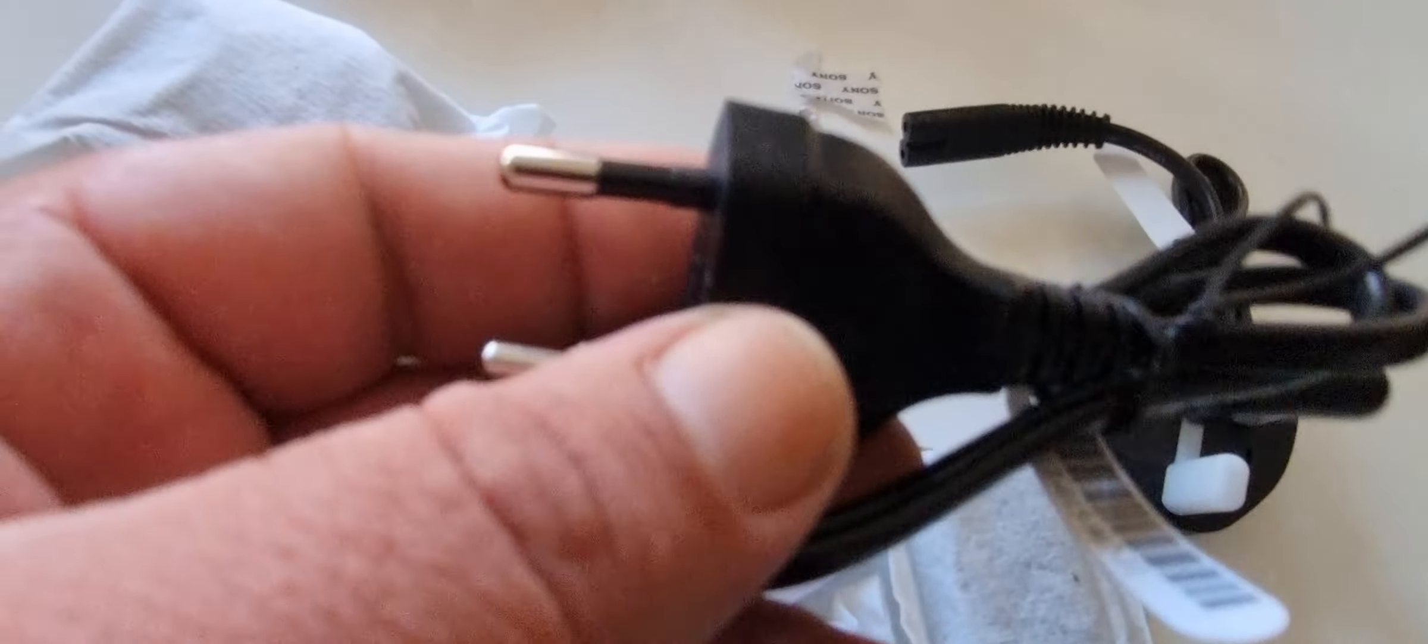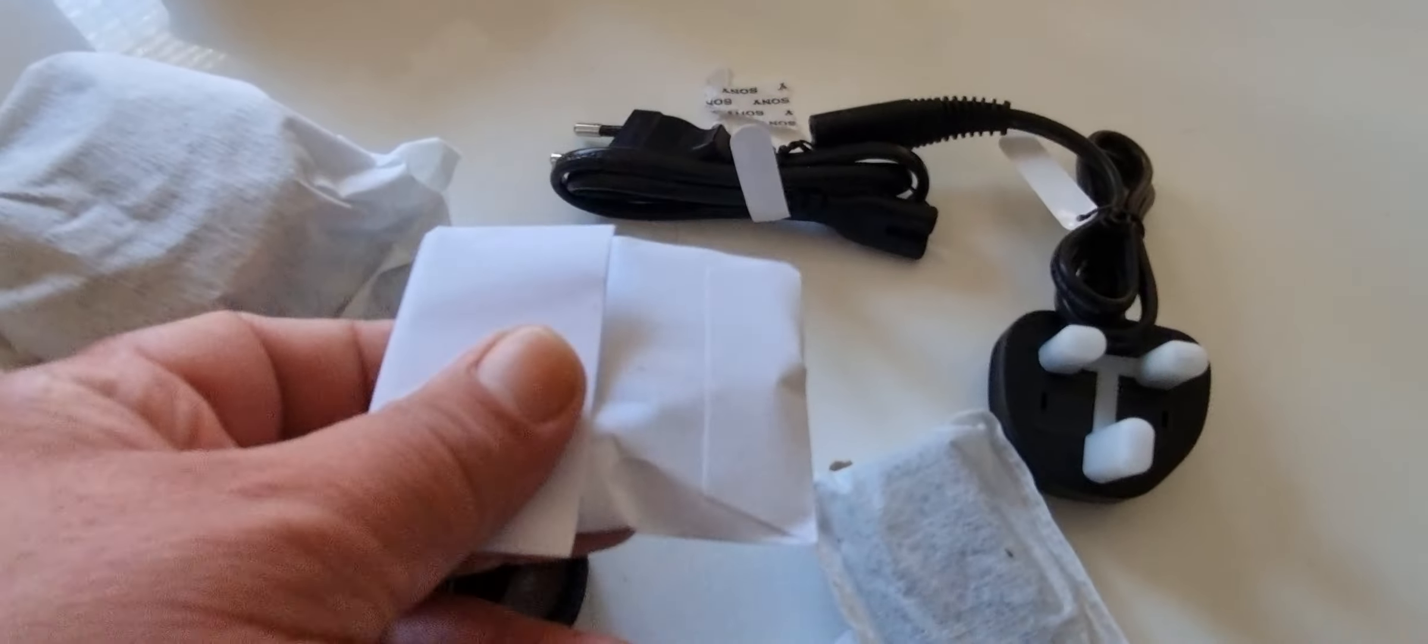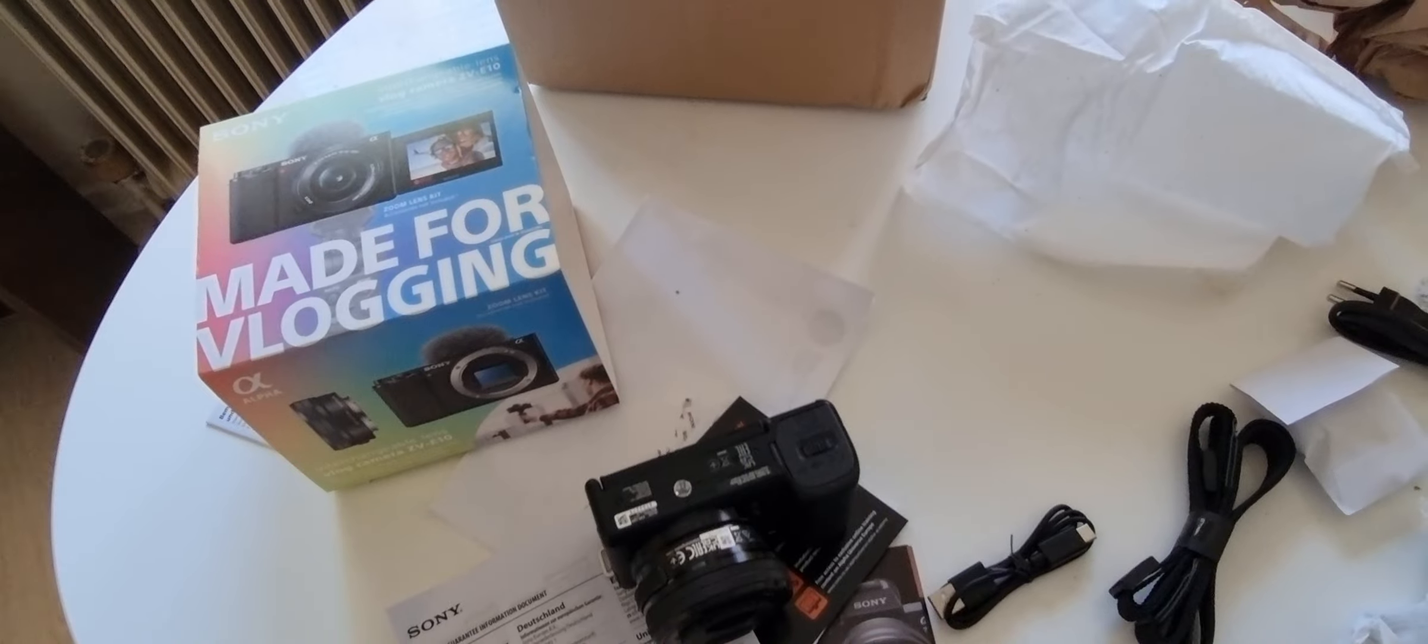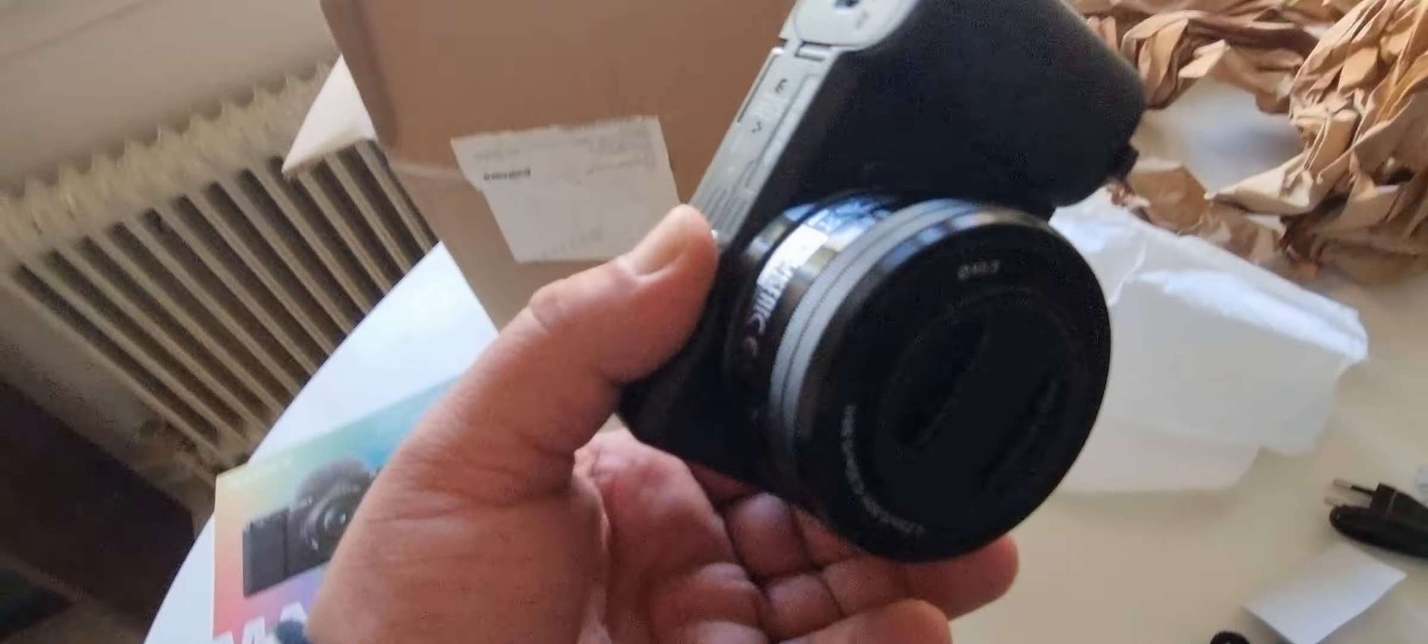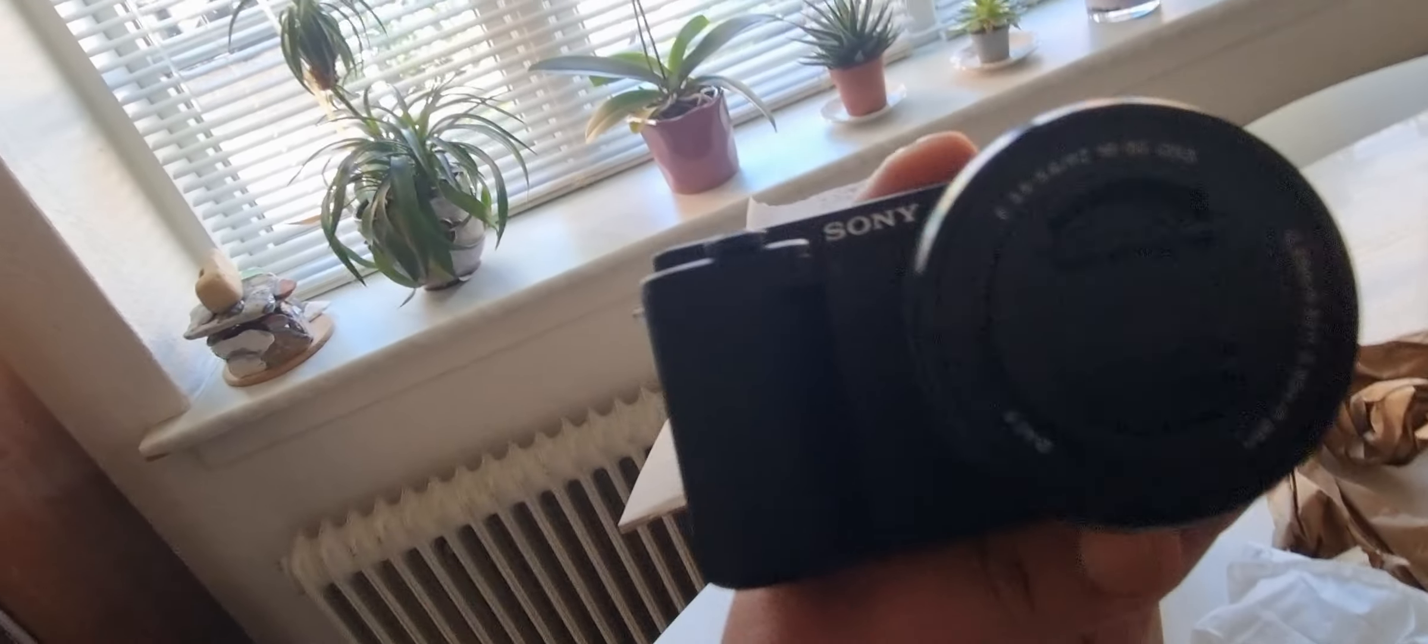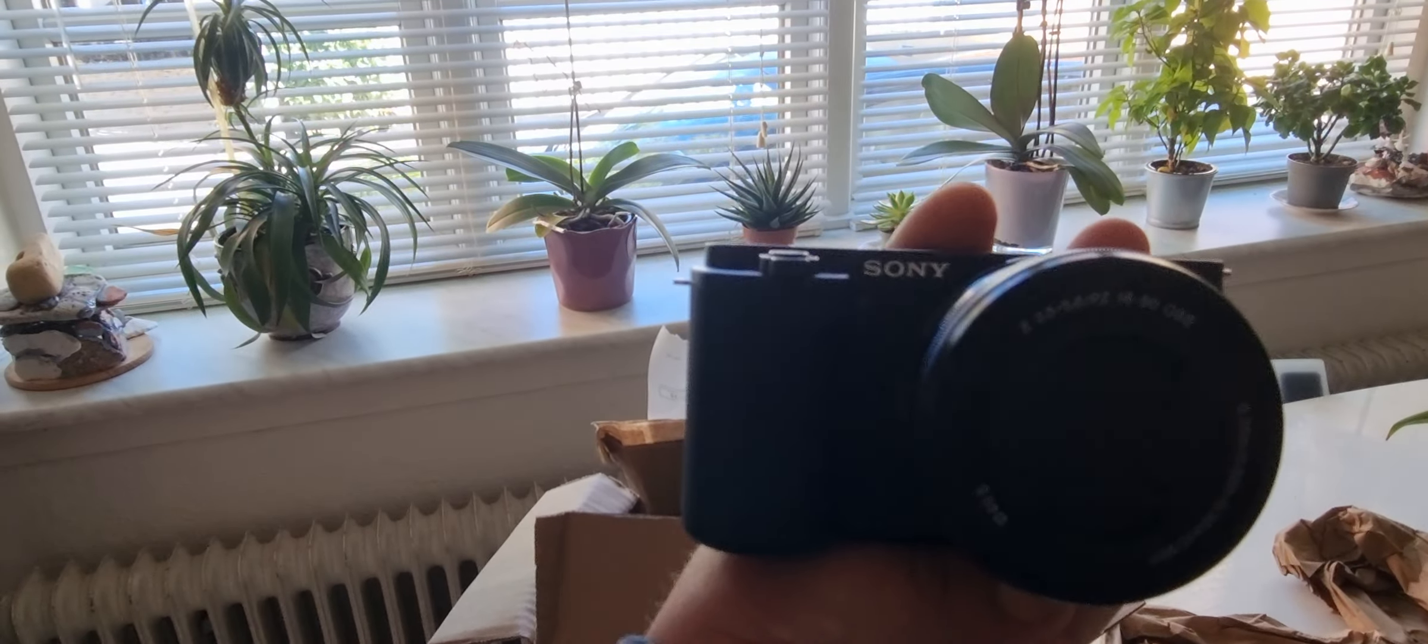I think here is something, I don't know. We'll see together what is inside. So now I can see the Sony. Look, Sony here on the box. Look how my Sony camera is looking.